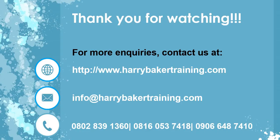Thank you for watching. For inquiries, you can contact us at www.aribakatraining.com or email us at info at aribakatraining.com or you can give us a call using the numbers displayed on the screen. Bye.